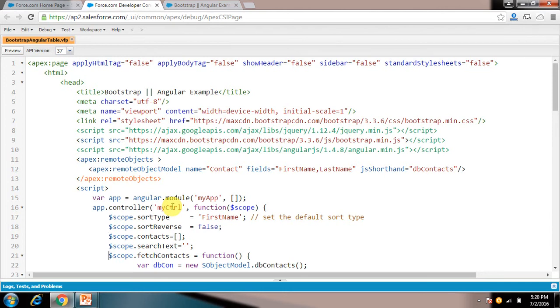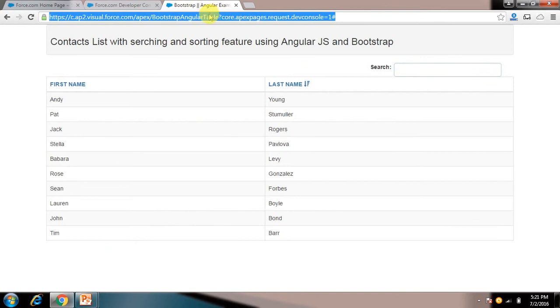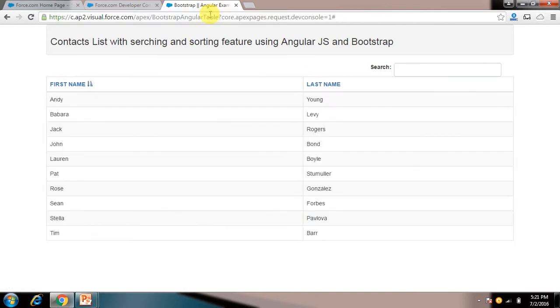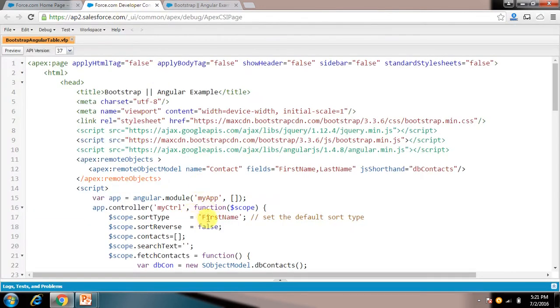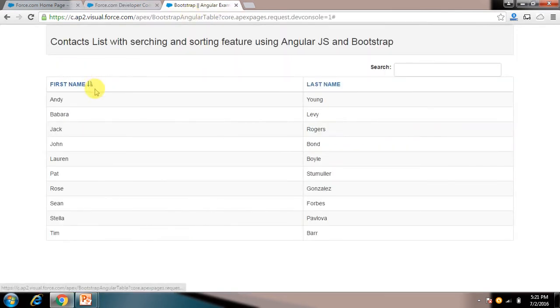So I have these variables. These are simple variables, just we need to put $scope before every variable. So this is sort type, like whichever column we are sorting we are putting dynamically here. So when the page loads, I'll just show you. When the page loads these records are arranged in ascending order of first name. So this is the default value which I have put, first name as sort type. And sort reverse is false. Depending on this boolean variable I am identifying whether to arrange it in ascending order or descending order. So this is the variable. So by default I have put false, so initially it comes in ascending order. Like you can see here, the records are arranged in ascending order.